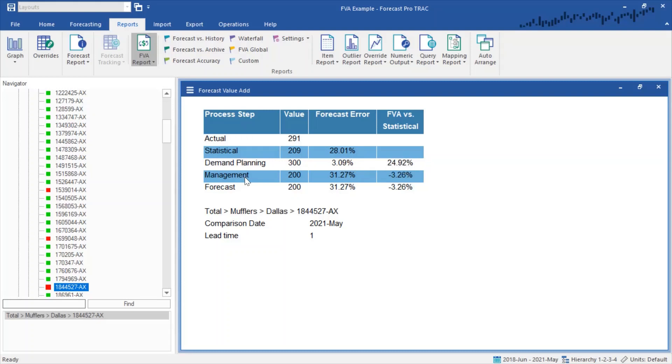Having a forecast error of only 3%, an improvement of 24% in the forecast error. Management, on the other hand, expected a lower forecast and they lowered the forecast to 200 units, which created a 31% error or actually decreased the forecast accuracy by 3% compared to the statistical. In this case, it is clear that demand planning actually improved the forecast accuracy.